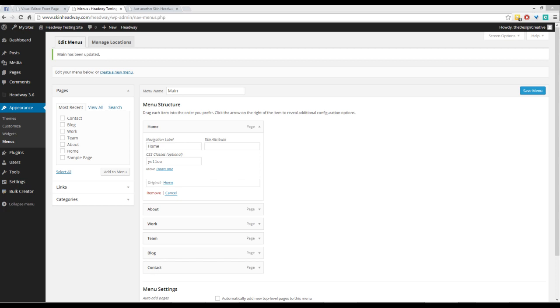People aren't quite sure how to do certain things when it comes to menu items. So I'm going to show you the quickest and easiest way—really the only way—to customize your menus. One of the first things you need to do is add CSS classes to your menus. It's not as scary as it sounds; it's very easy. Just head over to Appearance and Menus.